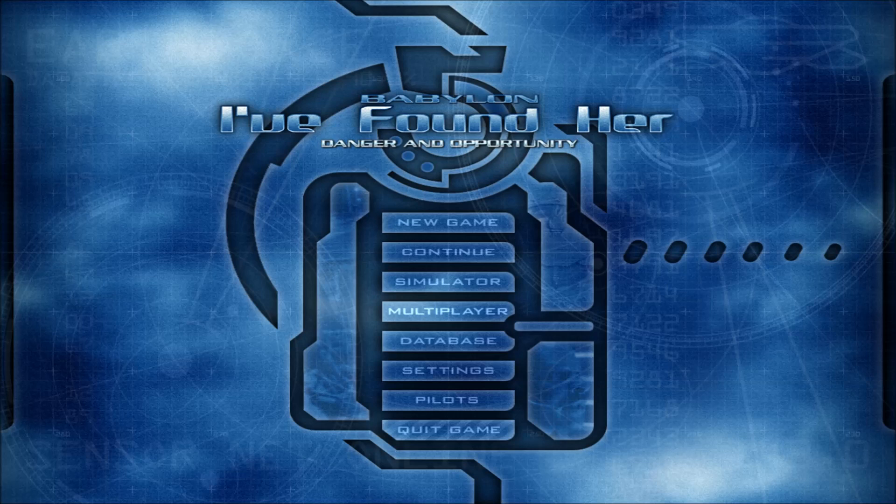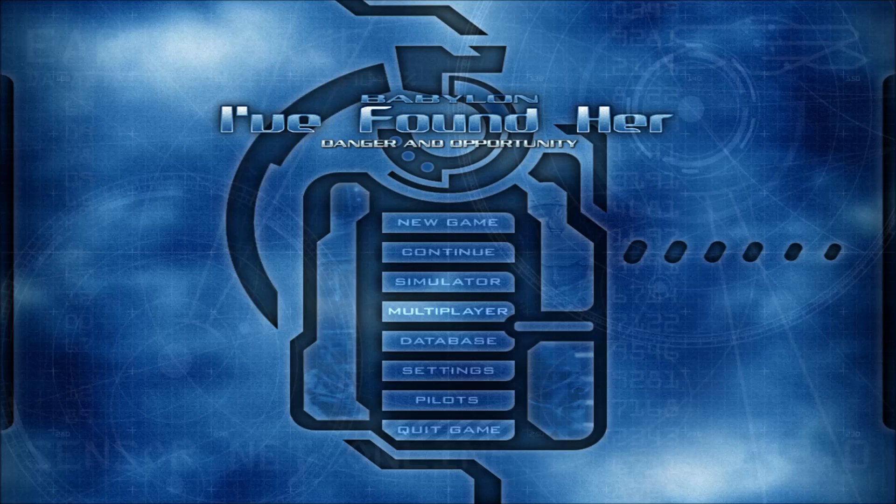Hello, it's Scott Manley here, and I've talked about this for a while. I've really wanted to play Babylon 5, I've Found Her, which is a fan-made game based on my favorite TV show.